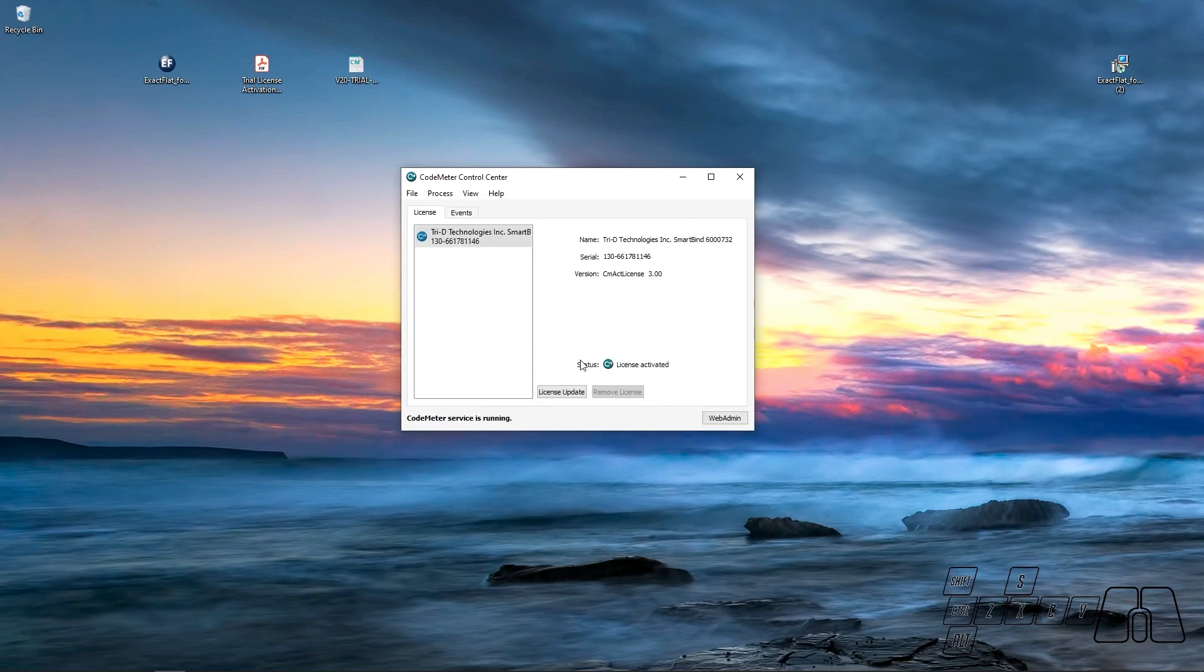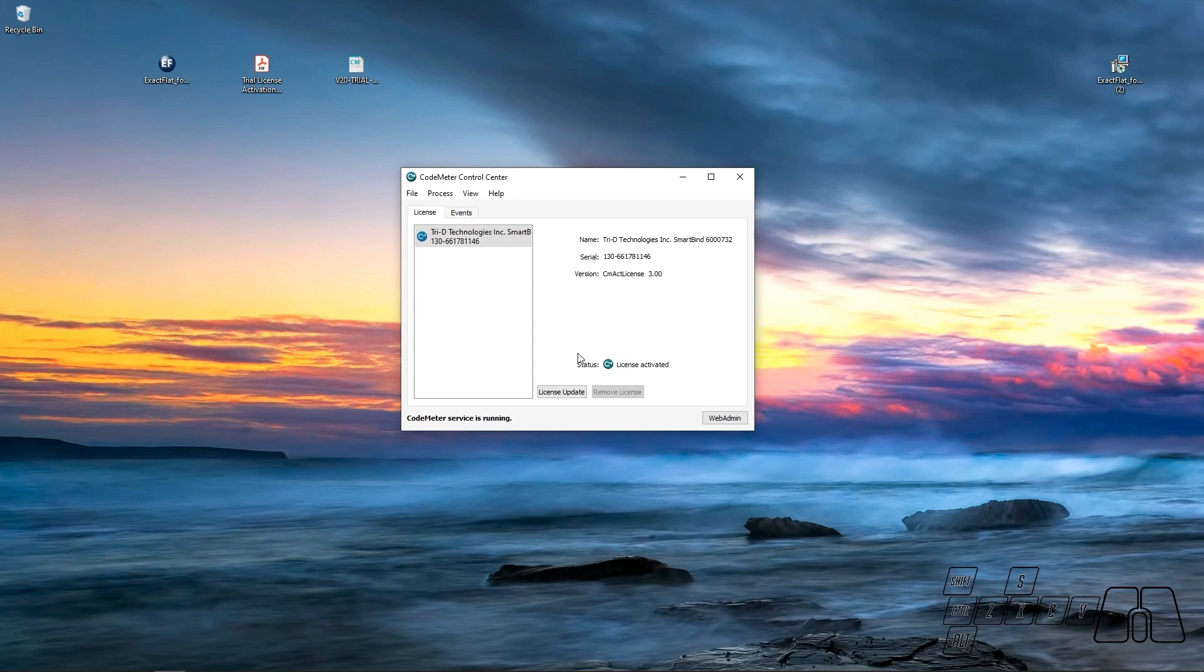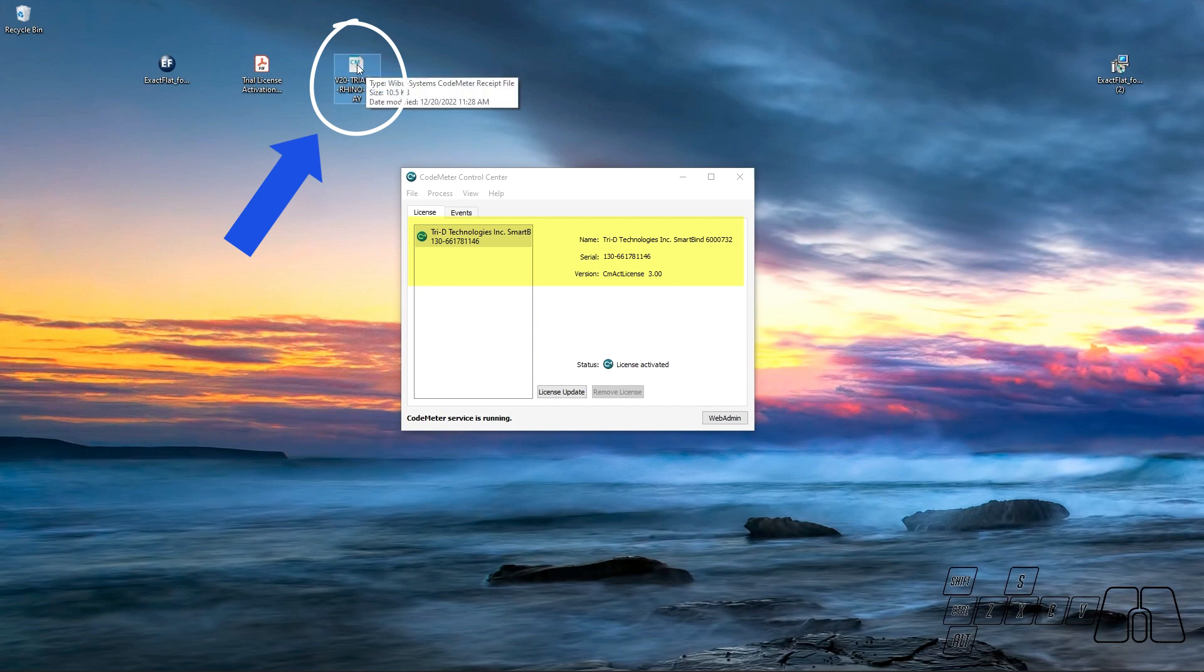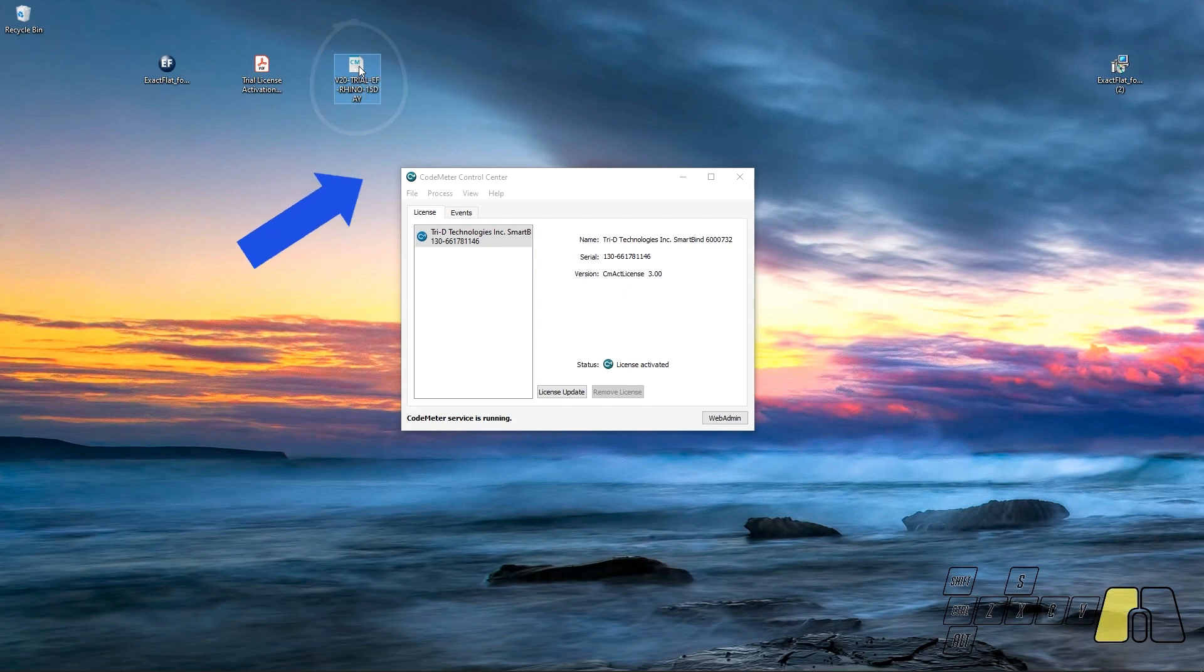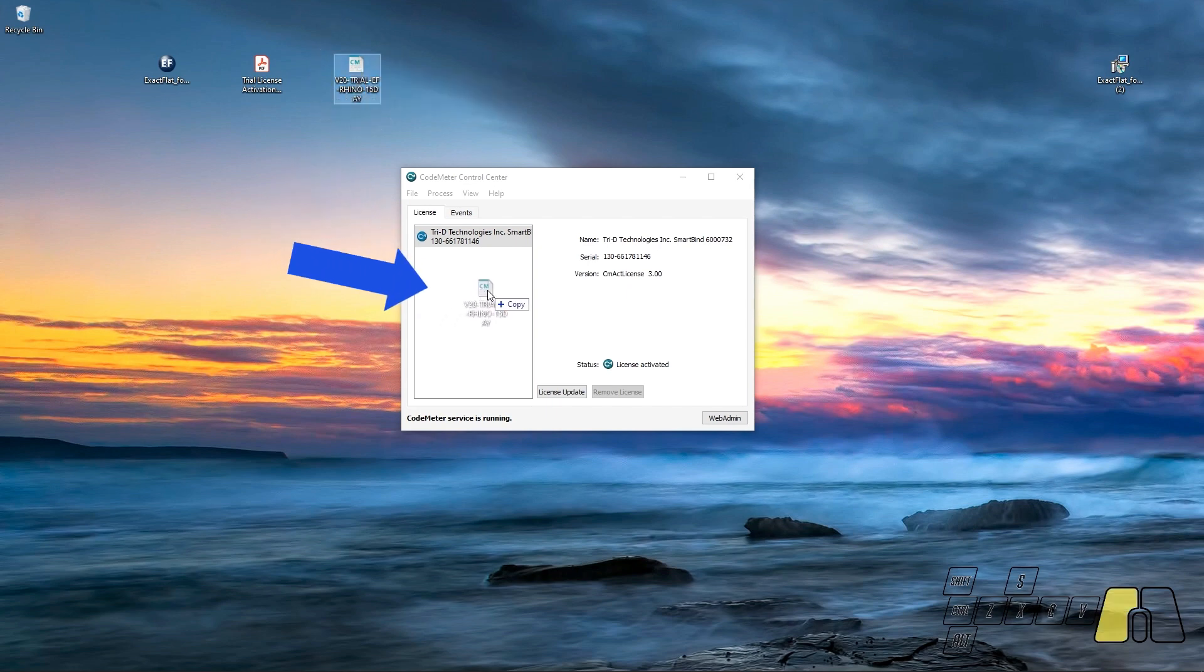And once CodeMeter Control Center has loaded our existing licenses, we are going to search for the ExactFlat 2.0 trial license file that you should have received in your email. I'm going to select the ExactFlat 2.0 trial license file and drag it to the CodeMeter Control Center window.